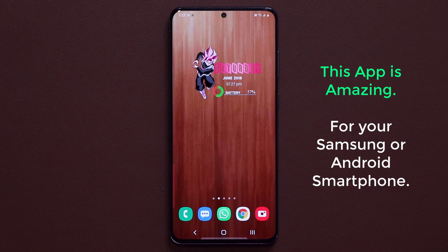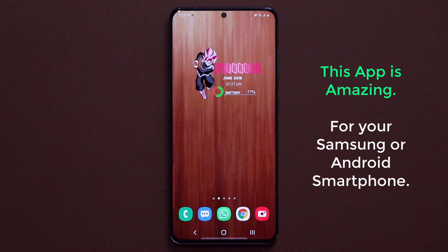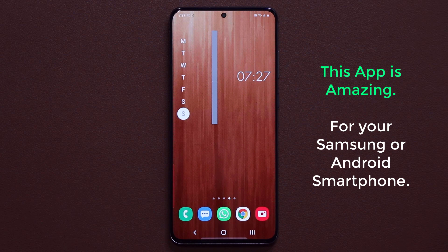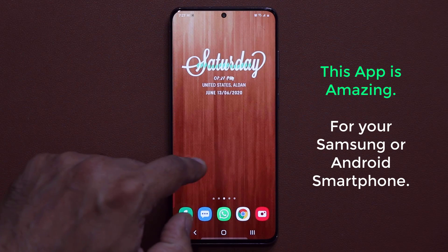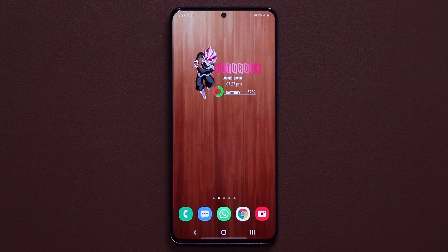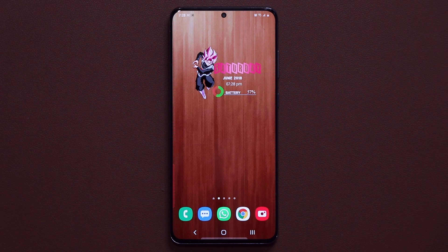Hey guys, Sok here from Soketech. In today's video I'm going to show you an amazing application that allows you to create amazing widgets just like this one, this one, or this one — and every single widget is fully customizable. Now in a prior video I already talked about this application, but some of you reached out and asked me to give more details because this application has a little learning curve. So let's dive in and get started.